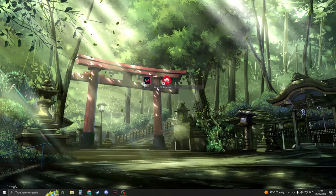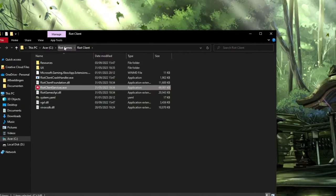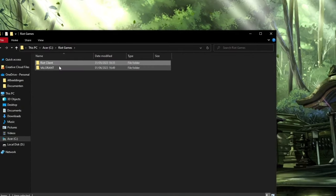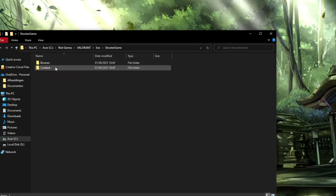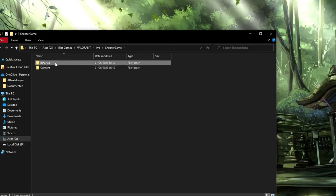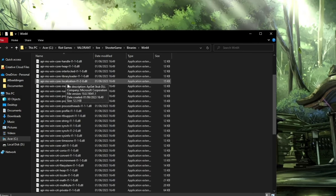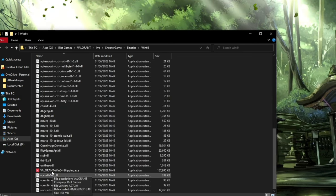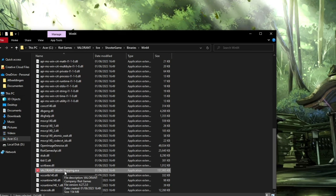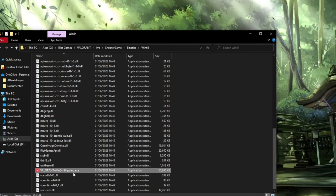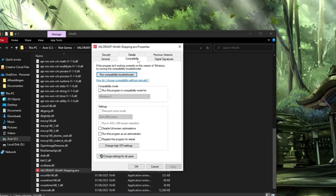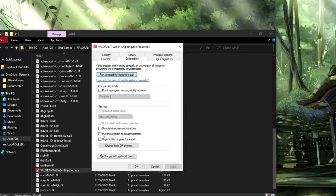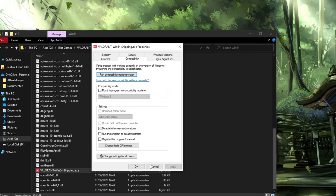Now right-click on Valorant and go to Open File Location. Navigate to Riot Games, then Valorant, Live, ShooterGame, Binaries, and Win64. Scroll down to Valorant-Win64-Shipping, right-click it, and select Properties. Go to Compatibility and check Disable Fullscreen Optimizations. Click Apply, then OK, and close the window.